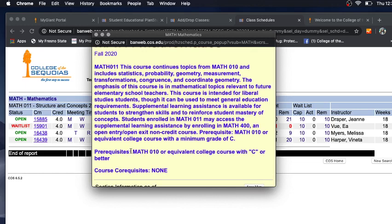Therefore, in order for me to register for Math 11, I have to take Math 10 first, and in the second semester I will take Math 11.